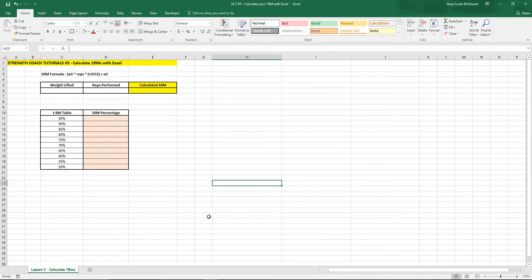Now I know you can search on Google and find 1RM calculators quite easily.